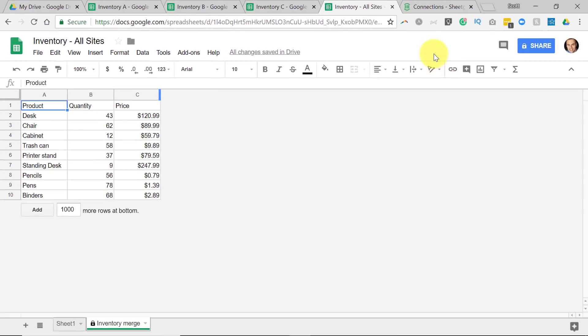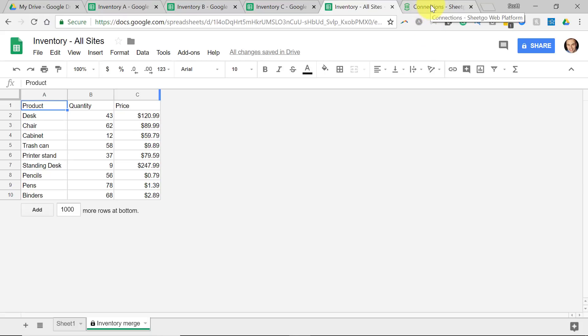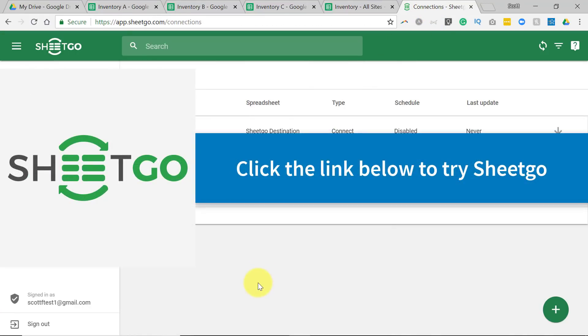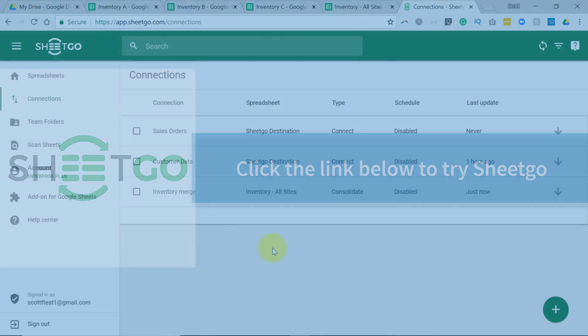So if you would like to try out SheetGo, be sure to click the link in the description below. You can try SheetGo for free, and tell me how you enjoy connecting and sharing your information amongst multiple spreadsheets.